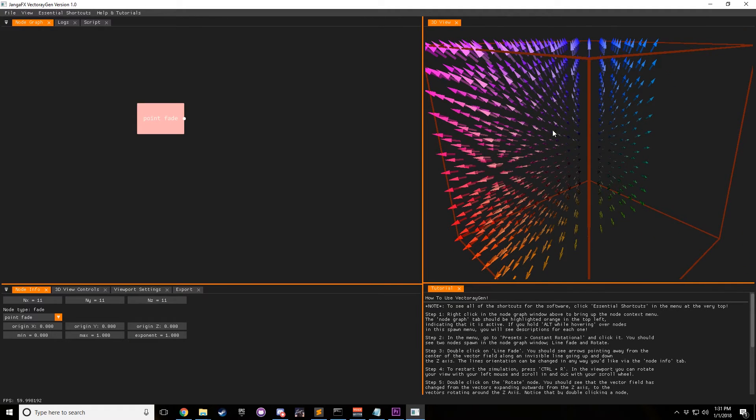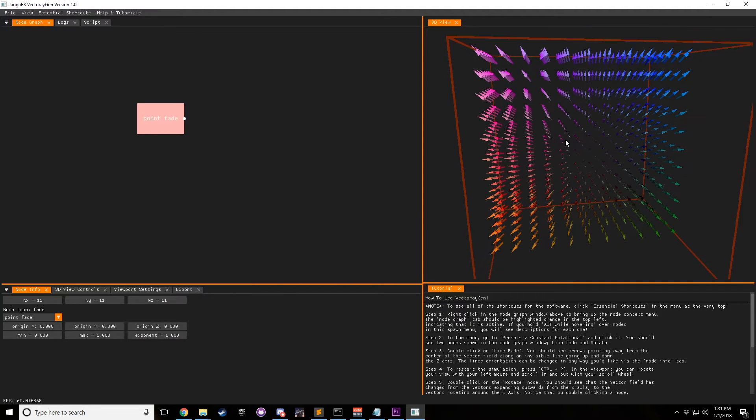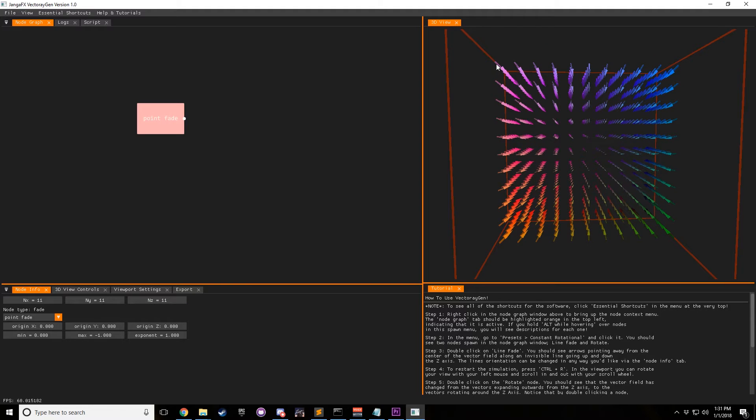And so from here you can see that we have the min, zero, max, one. And if we change max to negative one, now it's going from negative one on the outside to zero on the inside.